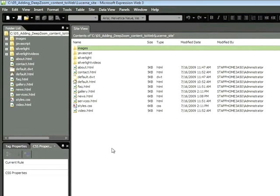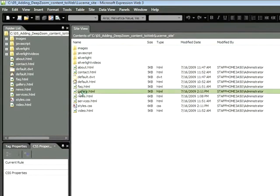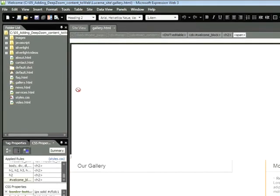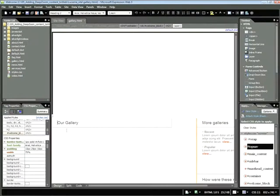Once we do that, we see all the files associated with this site. Let's double click on the gallery.html page to open it. So here below this heading, Our Gallery, is where we'll be adding our Deep Zoom content.